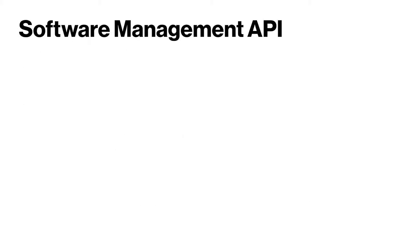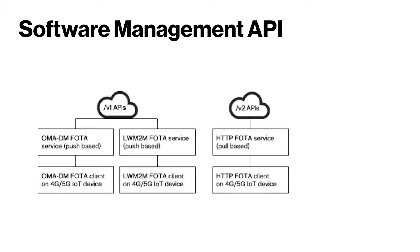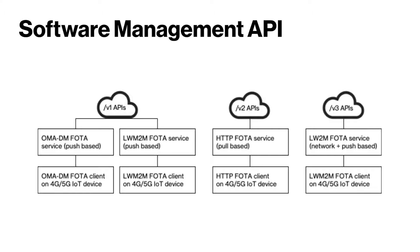There are three versions of the Software Management APIs. Version 1, OMADM and Lightweight M2M FOTA service. Version 2, HTTP FOTA service. And Version 3, Lightweight M2M FOTA service with Network Awareness.